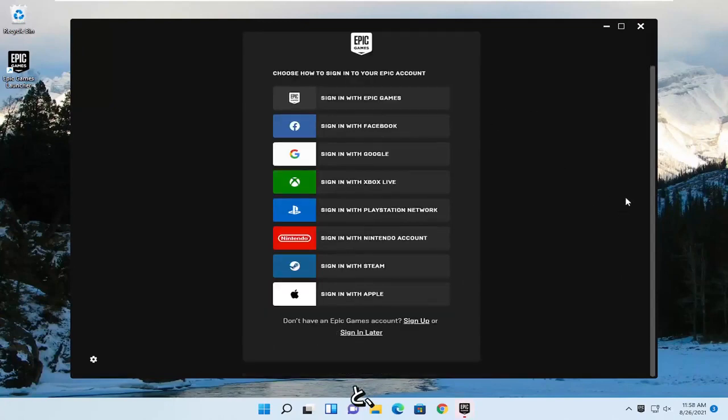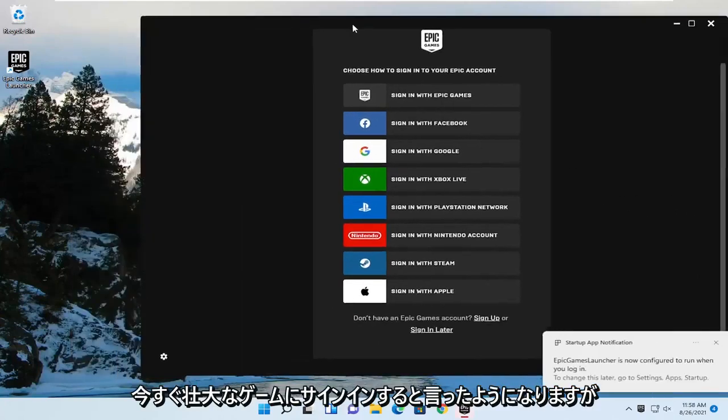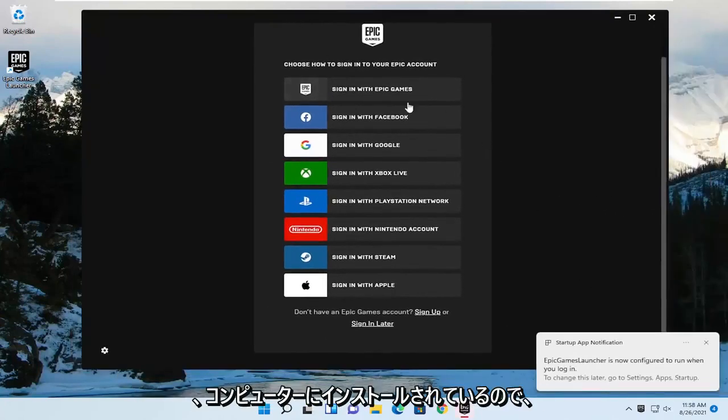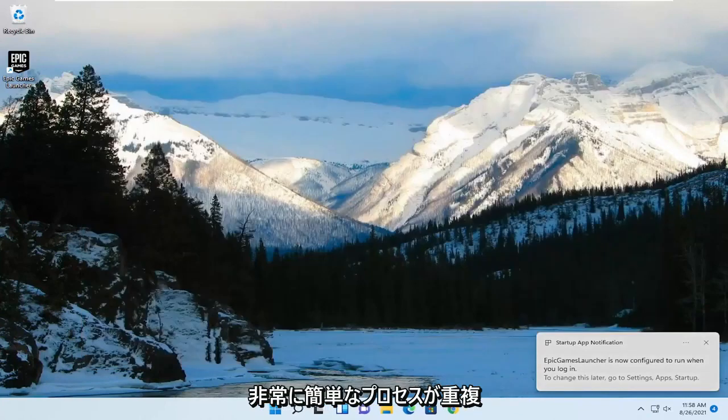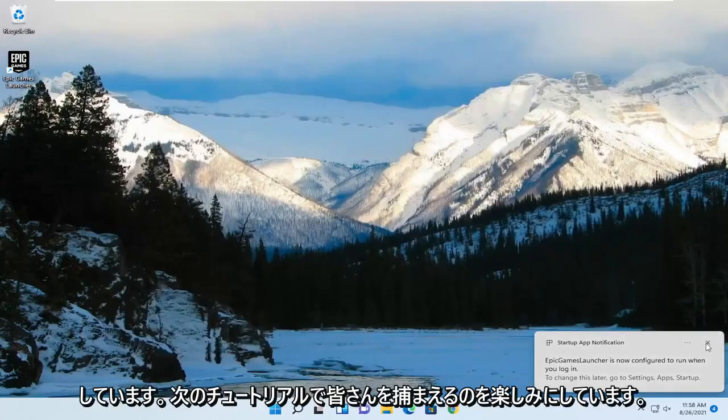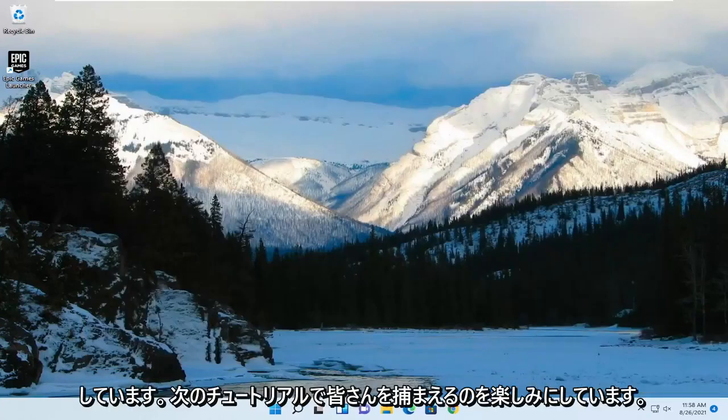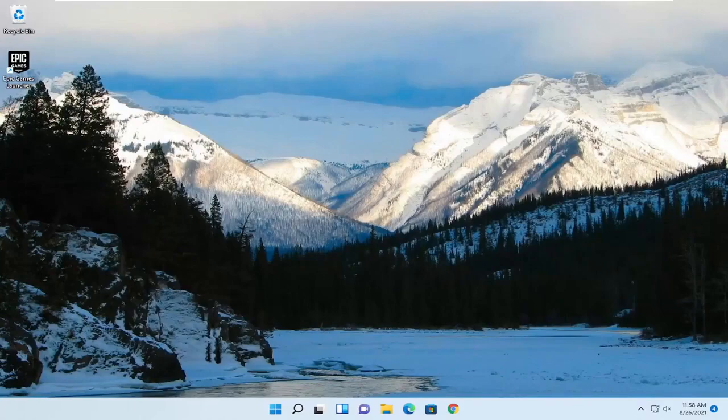So there you go, guys. Like I said, you'll need to sign into Epic Games now, but it has been installed on your computer. Pretty straightforward process. I hope this will help you out, and I look forward to catching you all in the next tutorial. Goodbye.